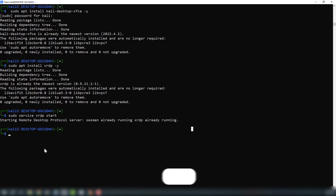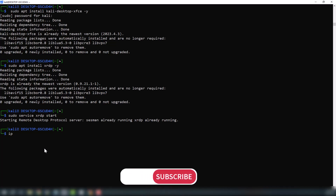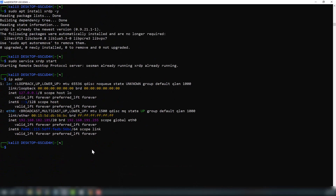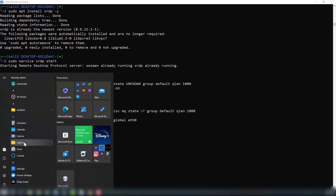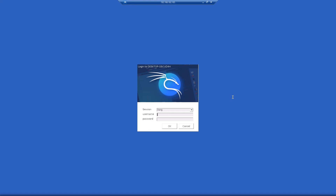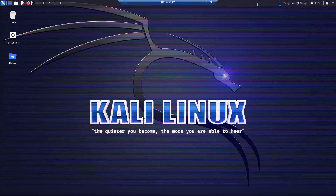Now we can access Kali Linux using our IP address in Remote Desktop Connection. To get the IP, type 'ip a' in the terminal. Now open Remote Desktop Connection, enter the IP address, and click Connect. When you reach the login page, enter your credentials and click OK.